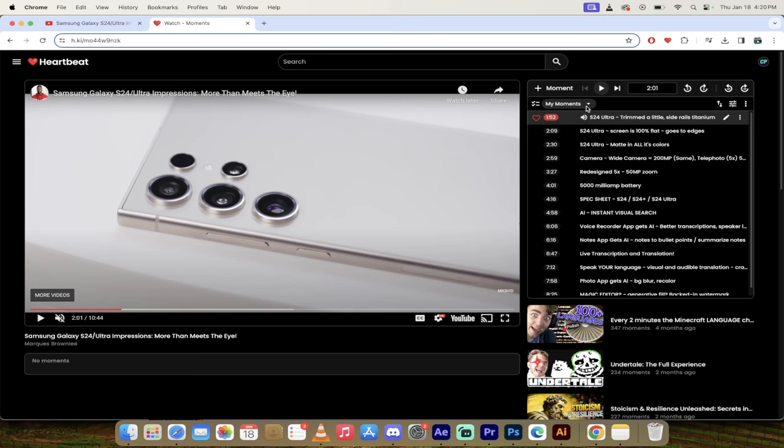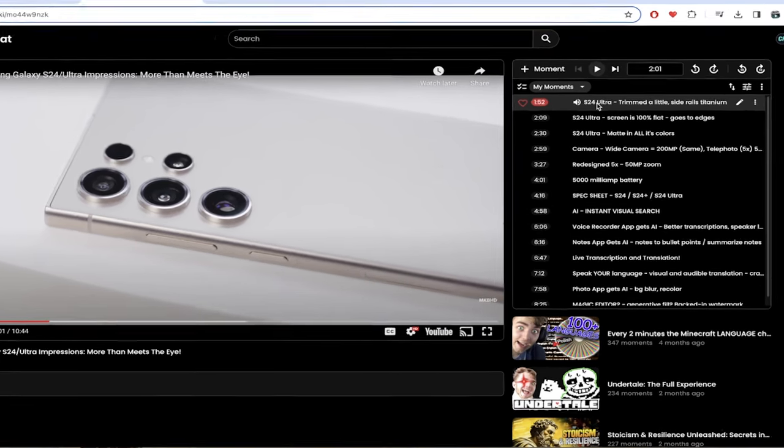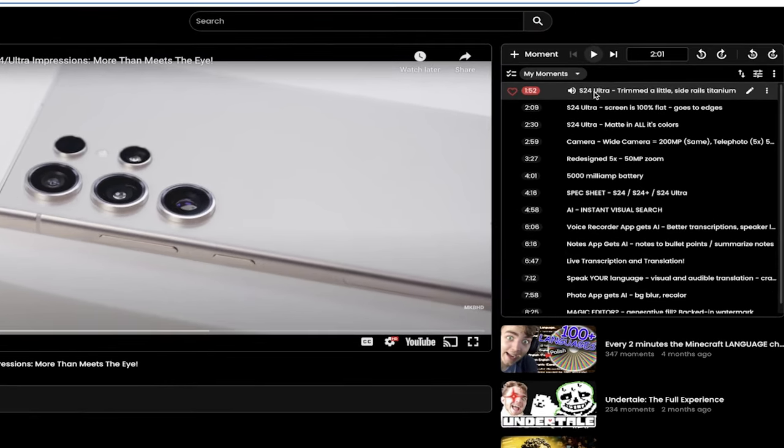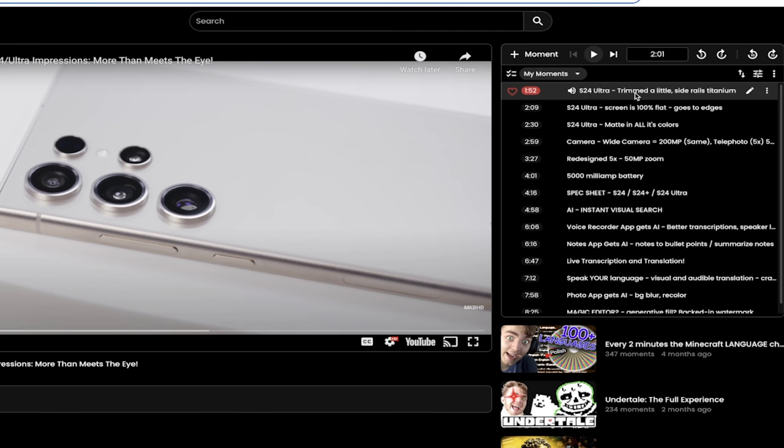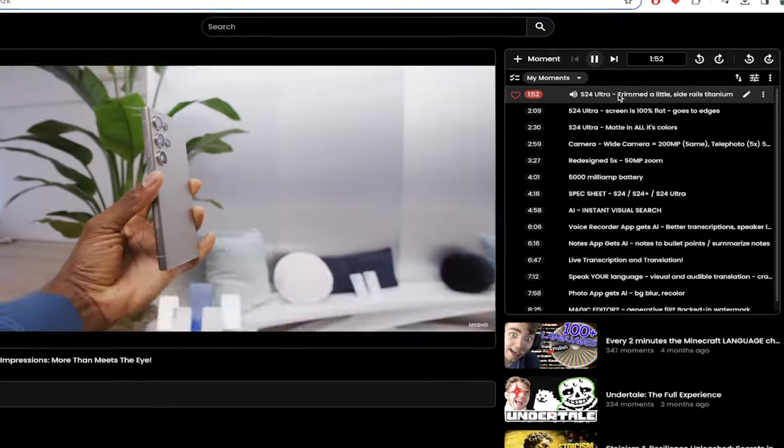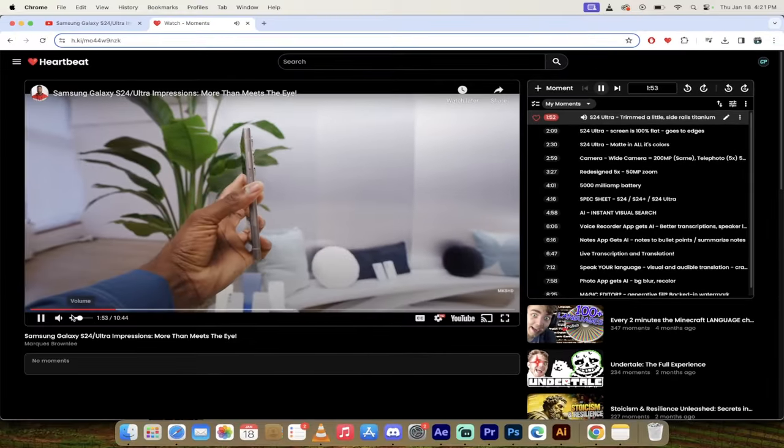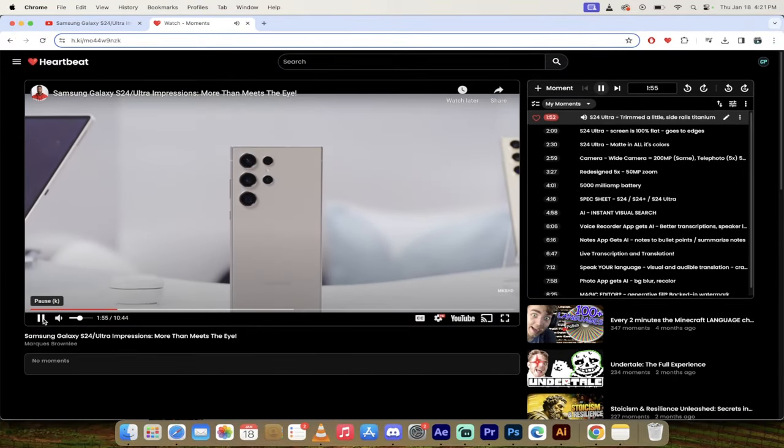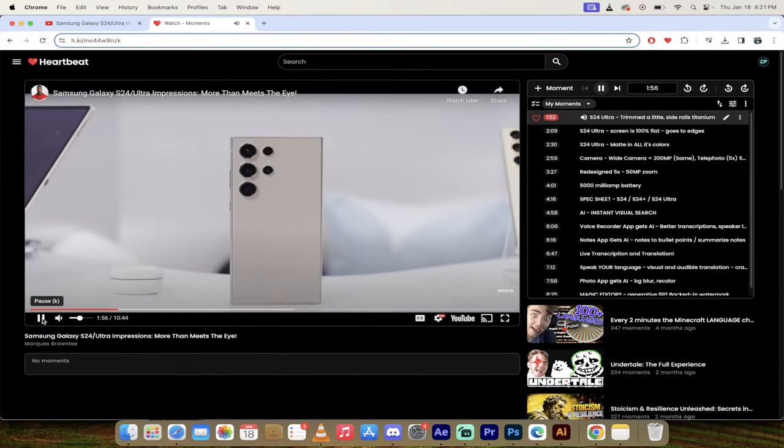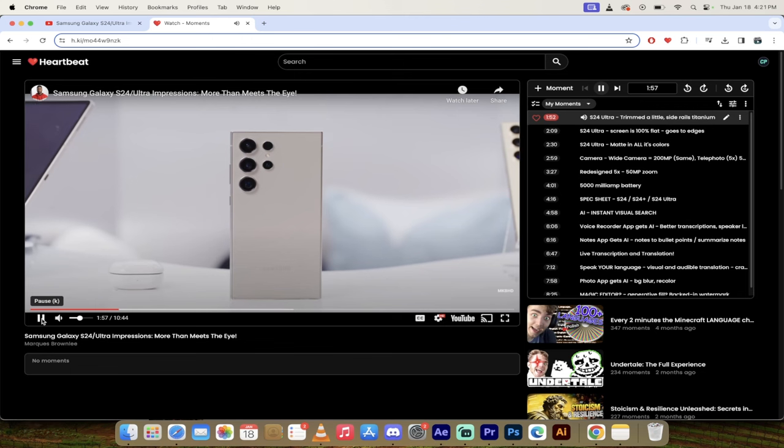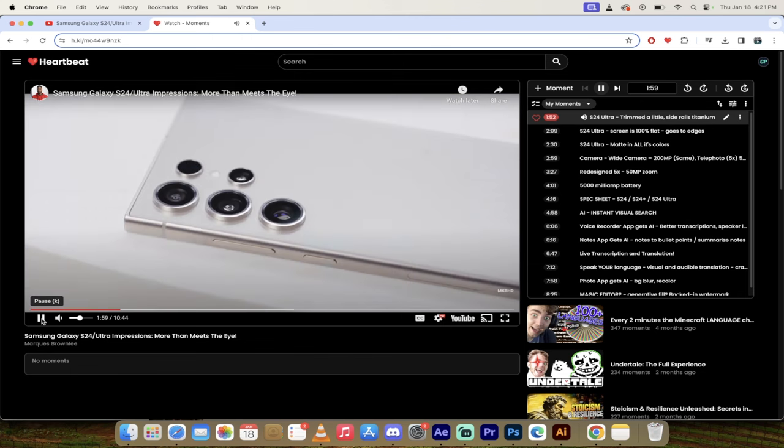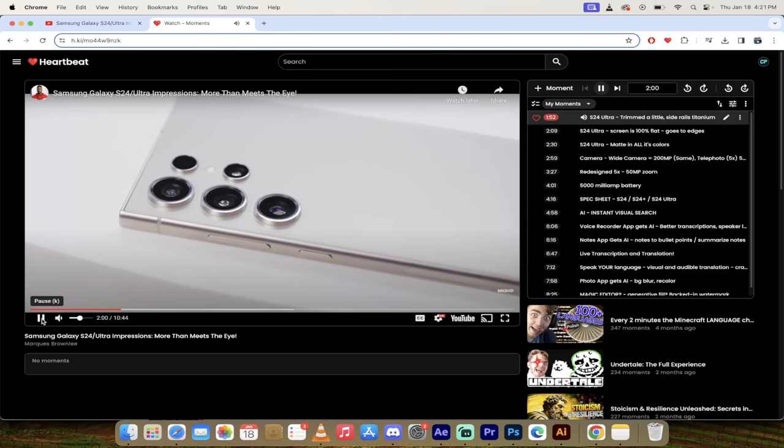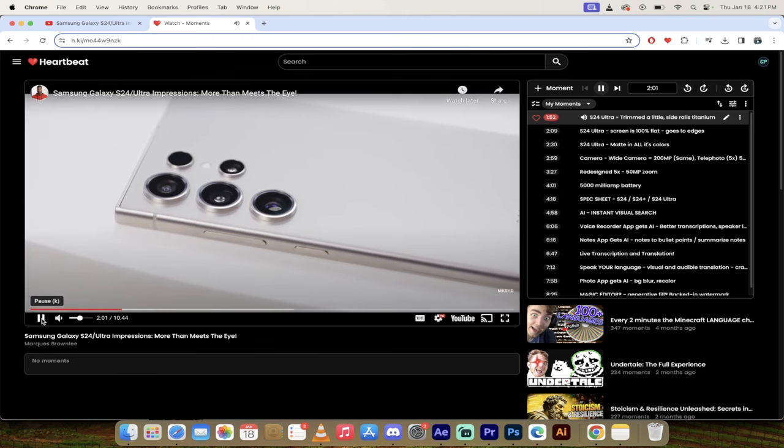It looks fantastic. First off, my first moment here, you'll notice it says S24 Ultra trimmed a little side rails titanium. What does that mean? Let's click on it and see where we get. Even more tweaked. So again, it looks similar obviously, but it's trimmed up just a tiny bit. It's just a little bit thinner. And then these side rails are now titanium.